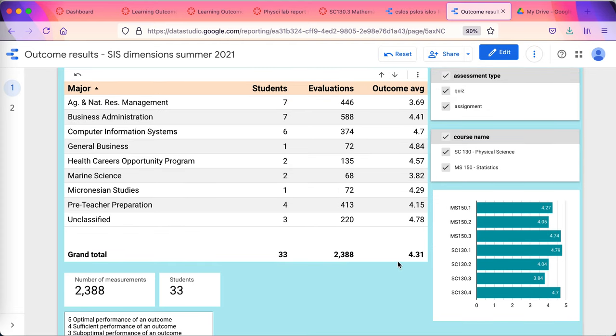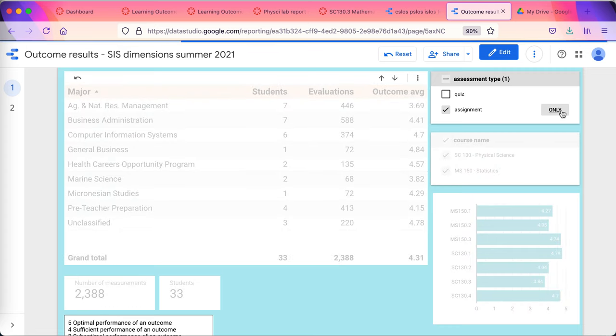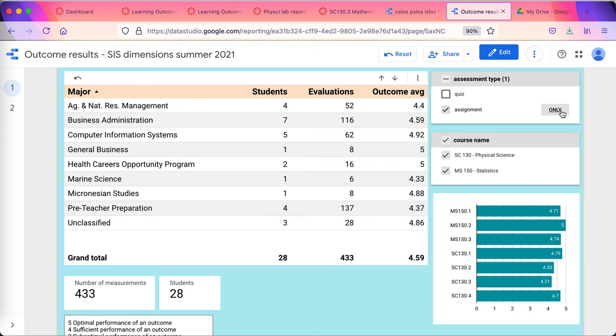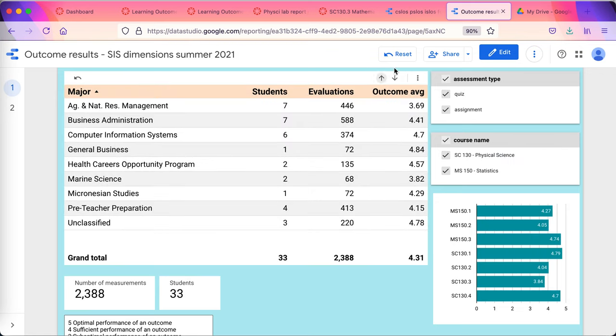There's the performance by major. That's performance by major. And again, I can say, well, I only want to see performance by major on assignments. And I can do that. Or I only want to look at one course.